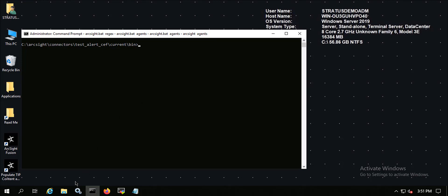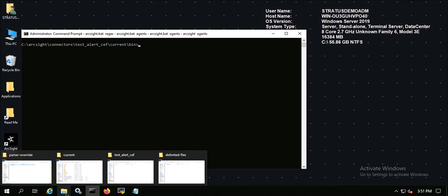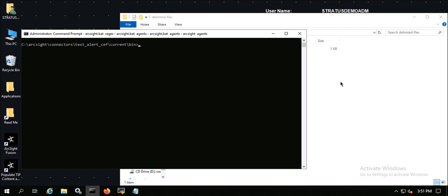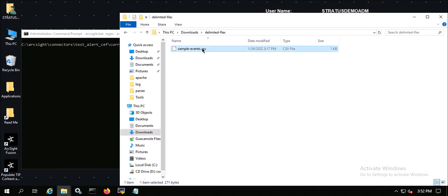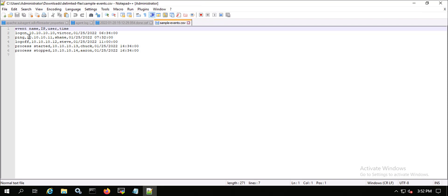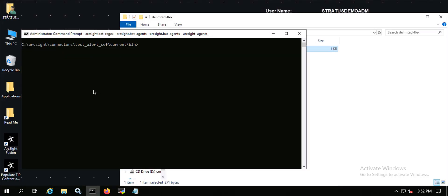In this tutorial I'm going to take you through a run-through on how to set up a delimited flex connector. A flex connector is used anytime we have a source where we may not have parsing out of the box, so you may want to set up a flex connector for pulling that data in. I have a sample CSV file here with a number of different fields that I want to parse, and I'm going to pull this into the flex agent wizard to set up the parser file.